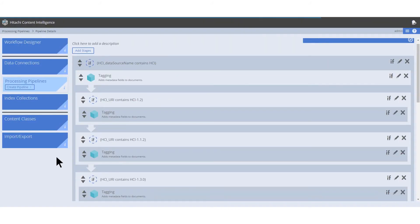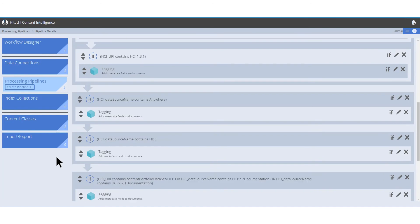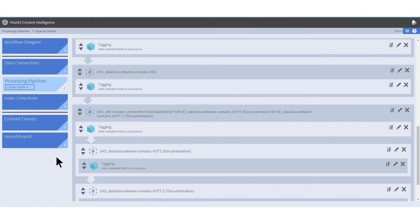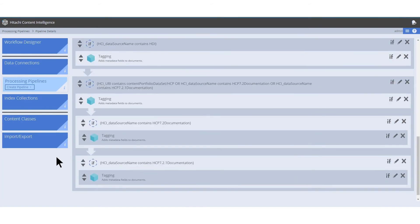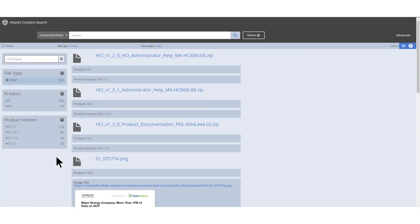The tagging stage is used across other pipelines as well to assign categories to our documents, such as product line, product version, and so on.